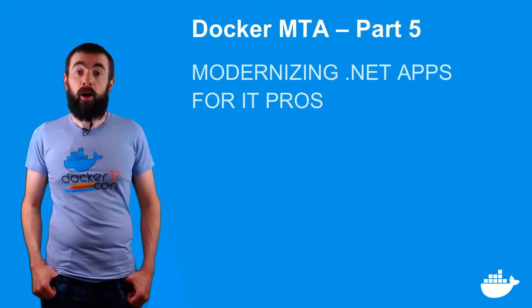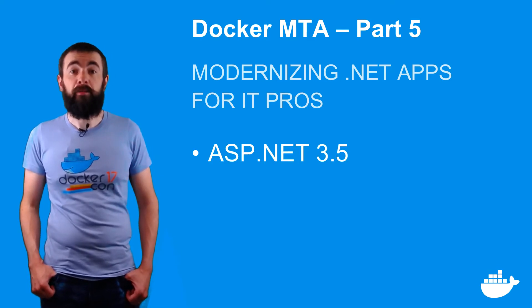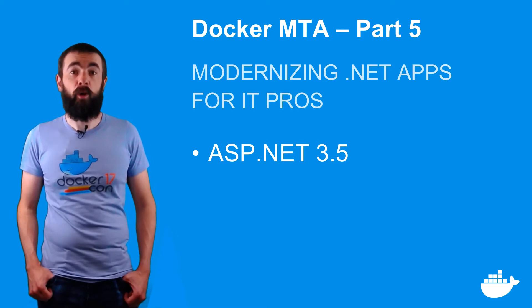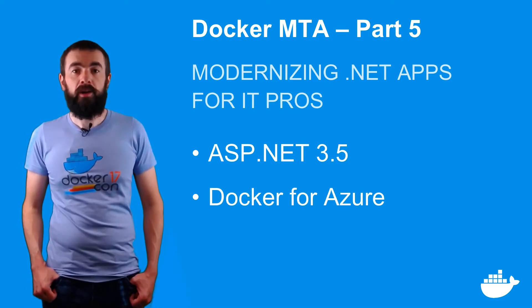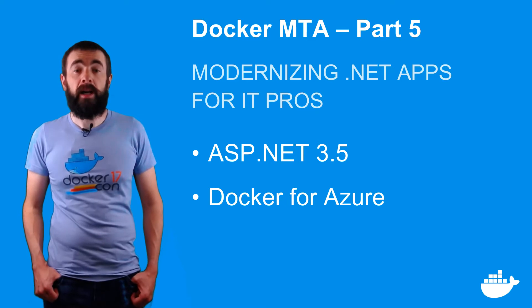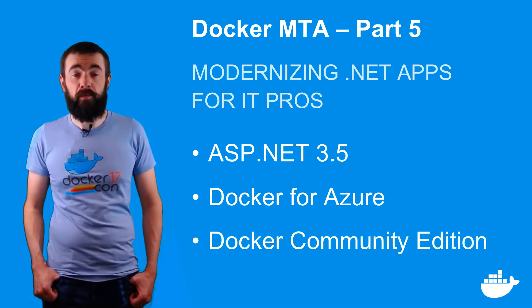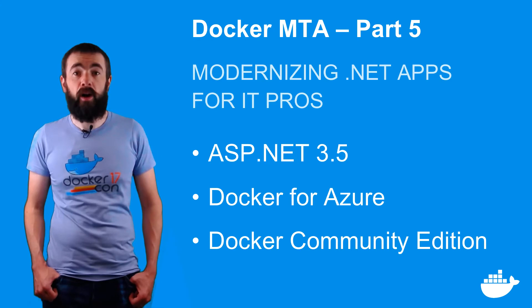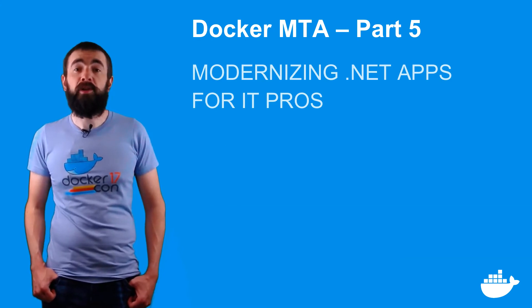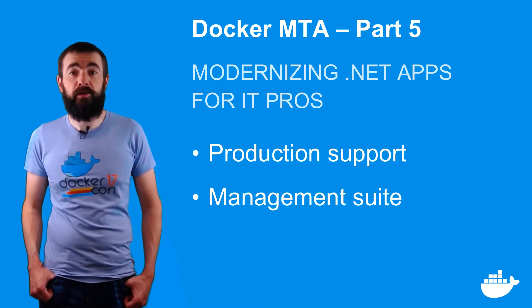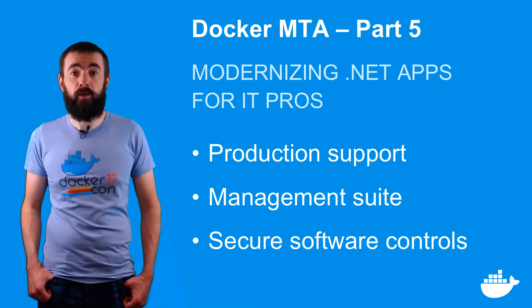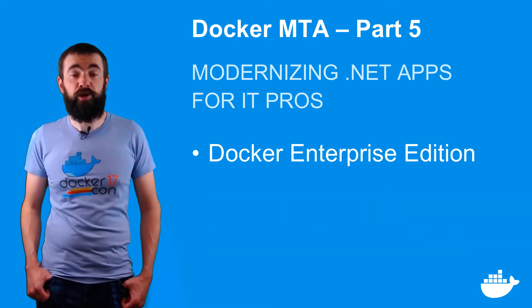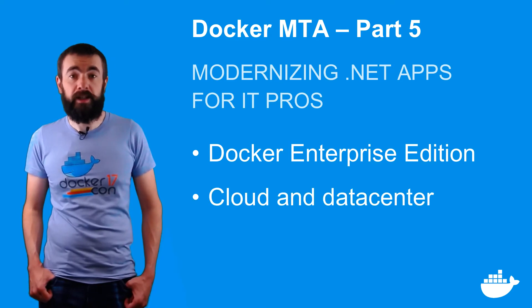In part 4, I deployed my .NET 3.5 application to a staging environment built with Docker for Azure. Docker Cloud works with AWS and Azure, and it provisions a swarm using Docker Community Edition, which is fine for non-production environments. For production, you'll want support for your containers, an integrated management solution, and secure software controls. You get that with Docker Enterprise Edition, which you can run in the cloud or in your own data center.